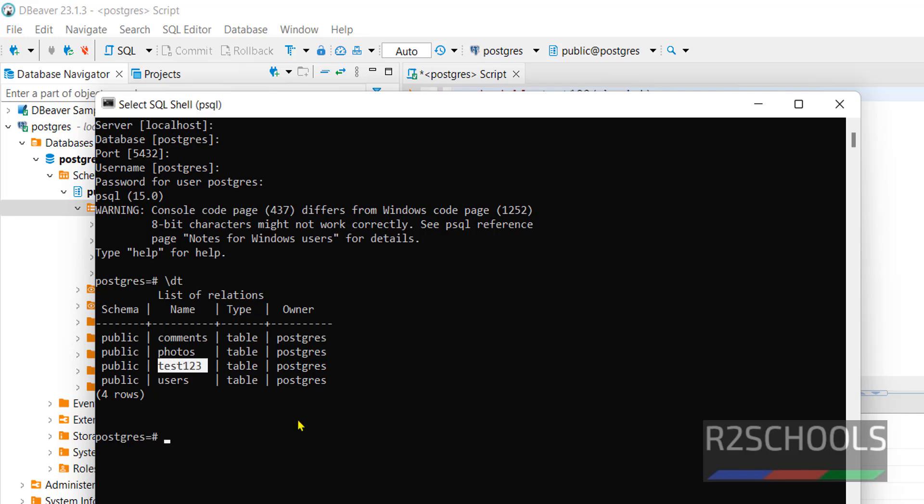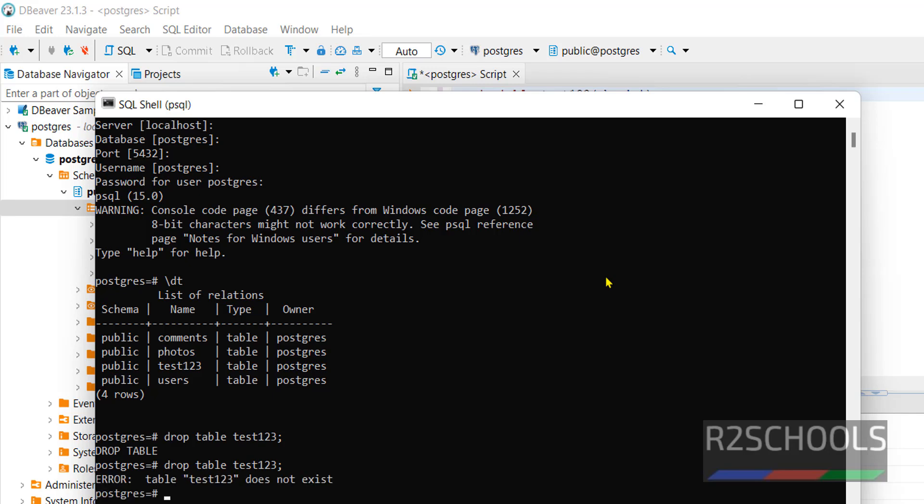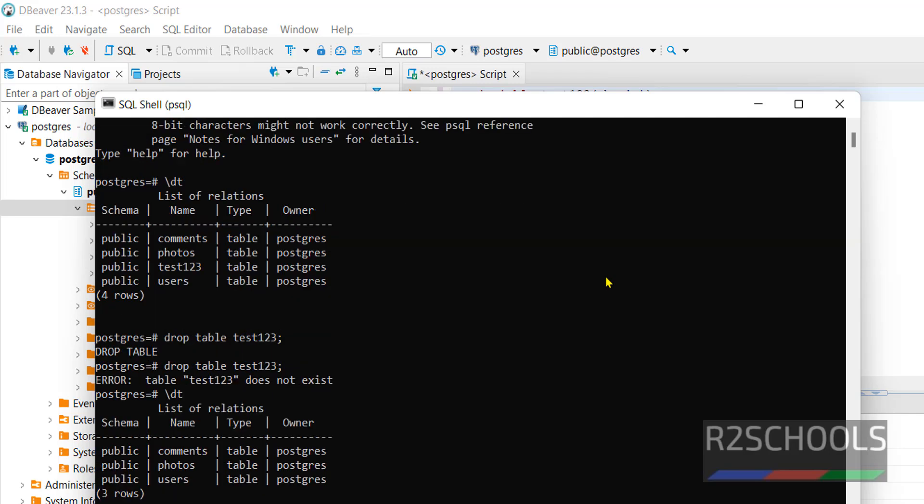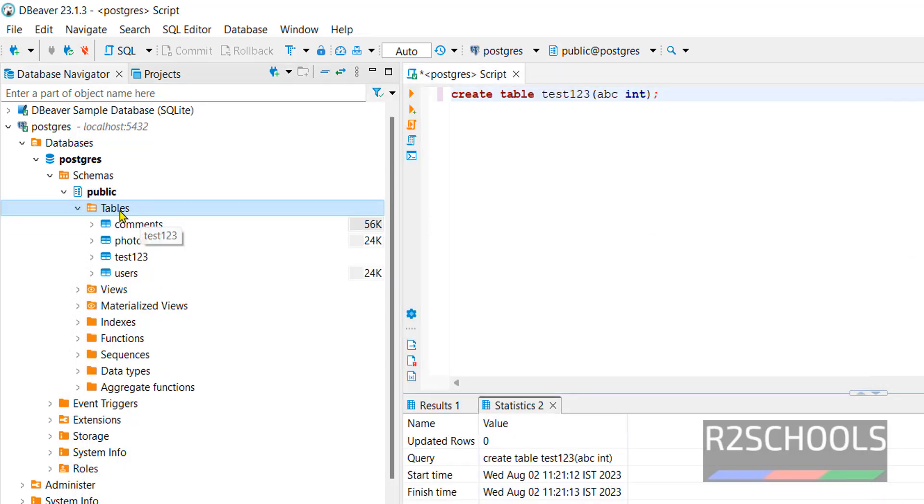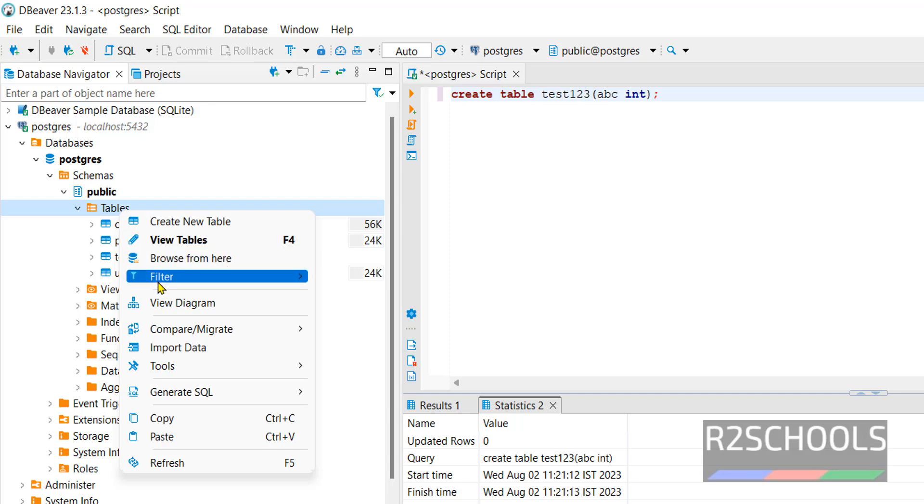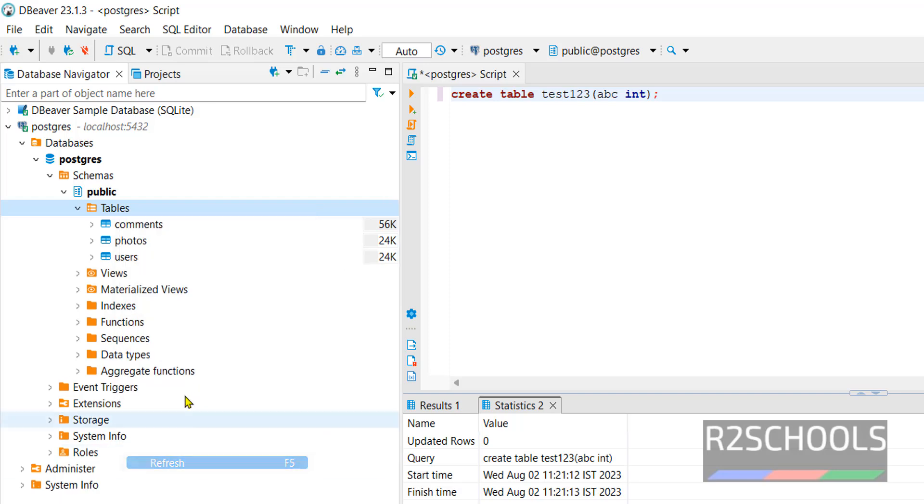Let's drop here. Drop table test123. So again verify. Table has been gone. Now refresh here. See, table gone.